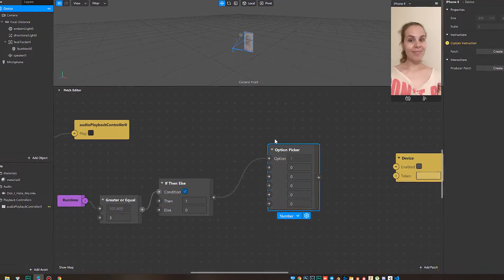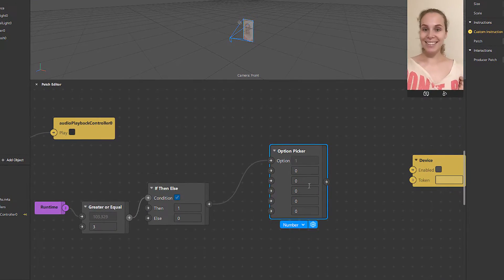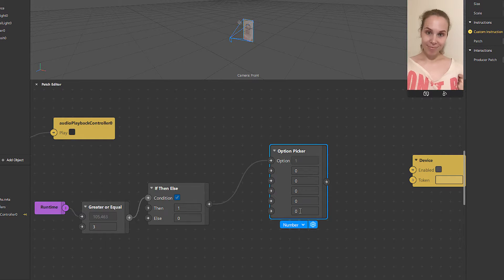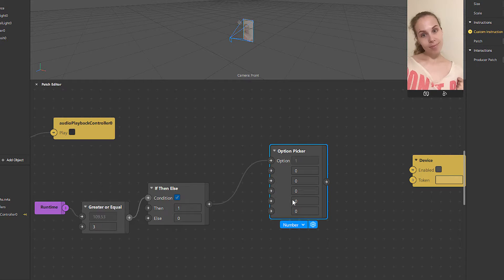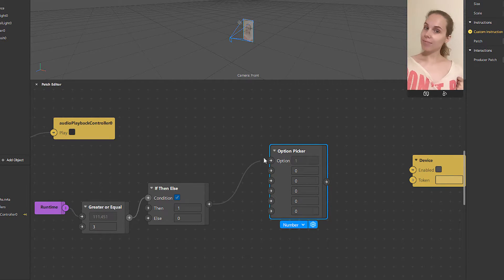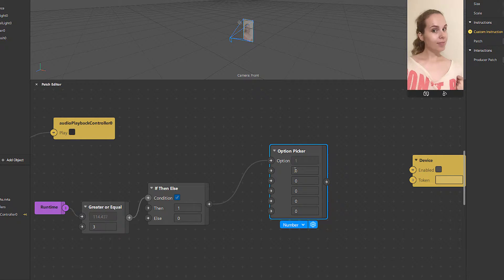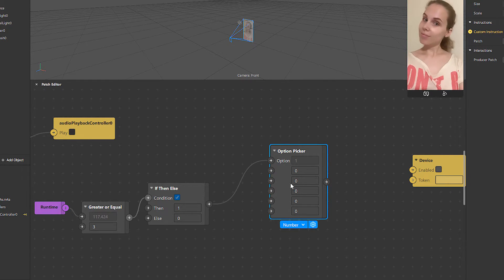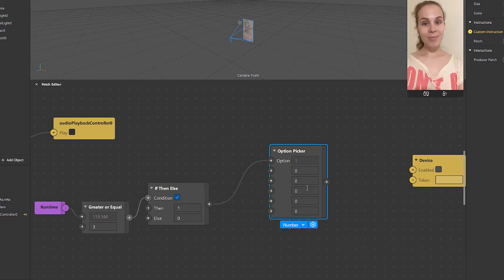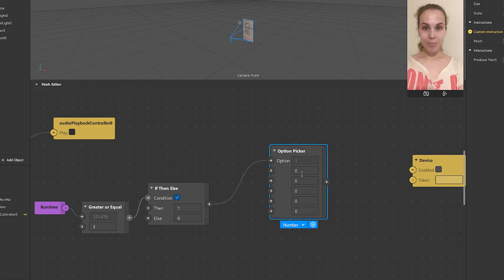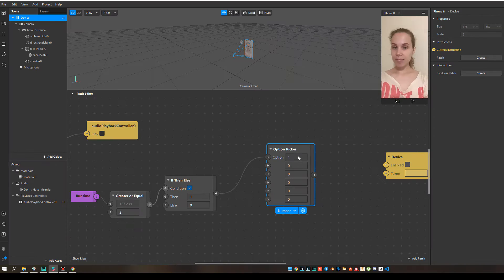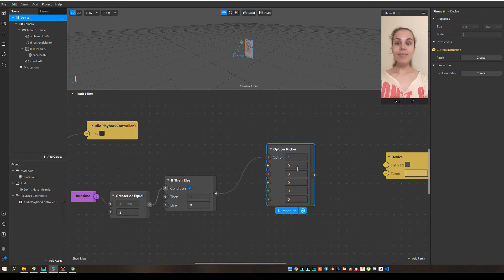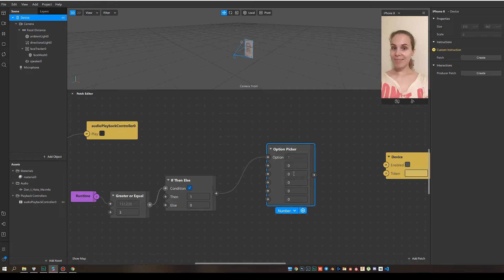And my next patch is option picker. But what does this one mean? The option picker patch picks one of the options to output, which is pretty obvious. The first option, this one is zero. And the second is one. This is like the first. This is the second. So this is our number zero. I need to pick options. And my options are my instructions.